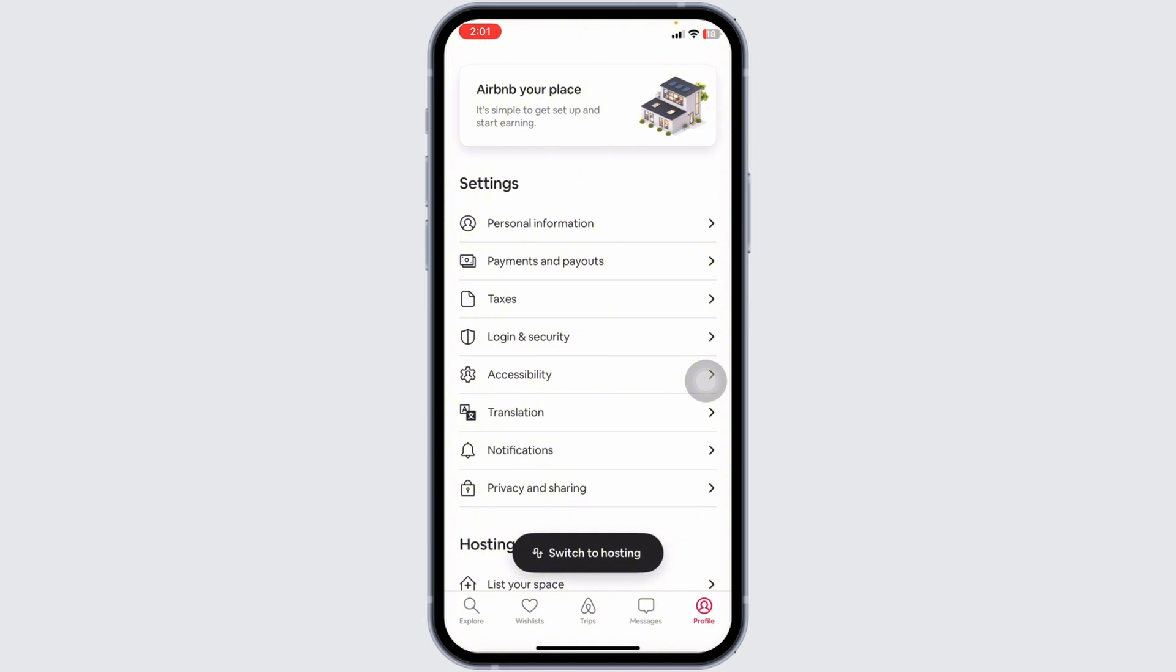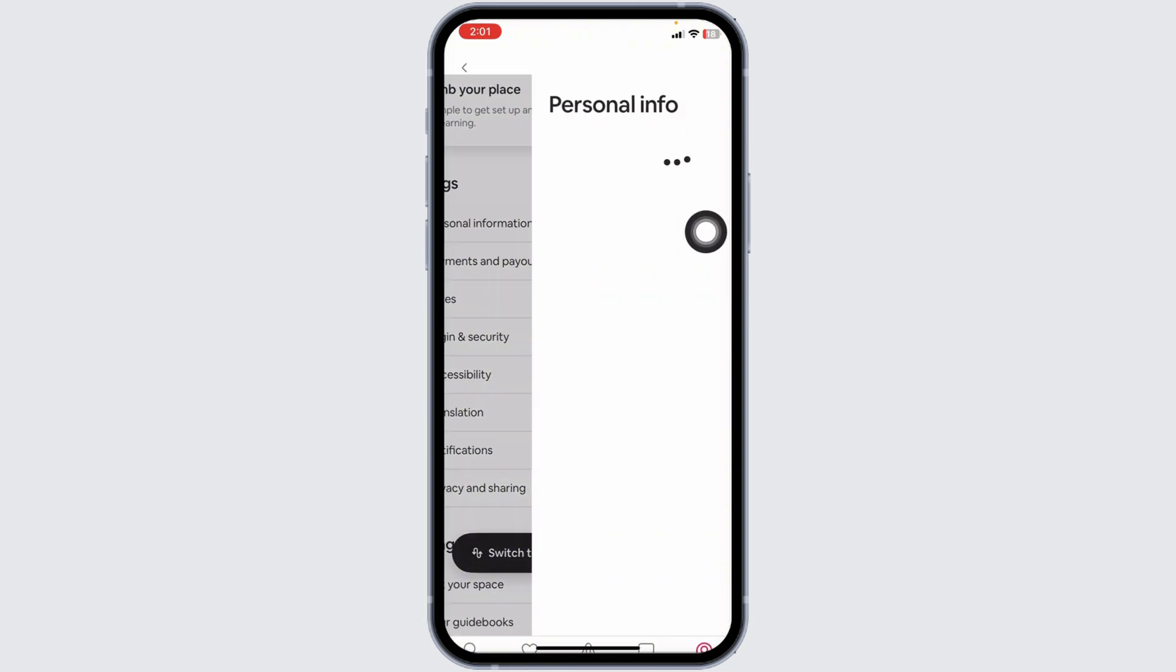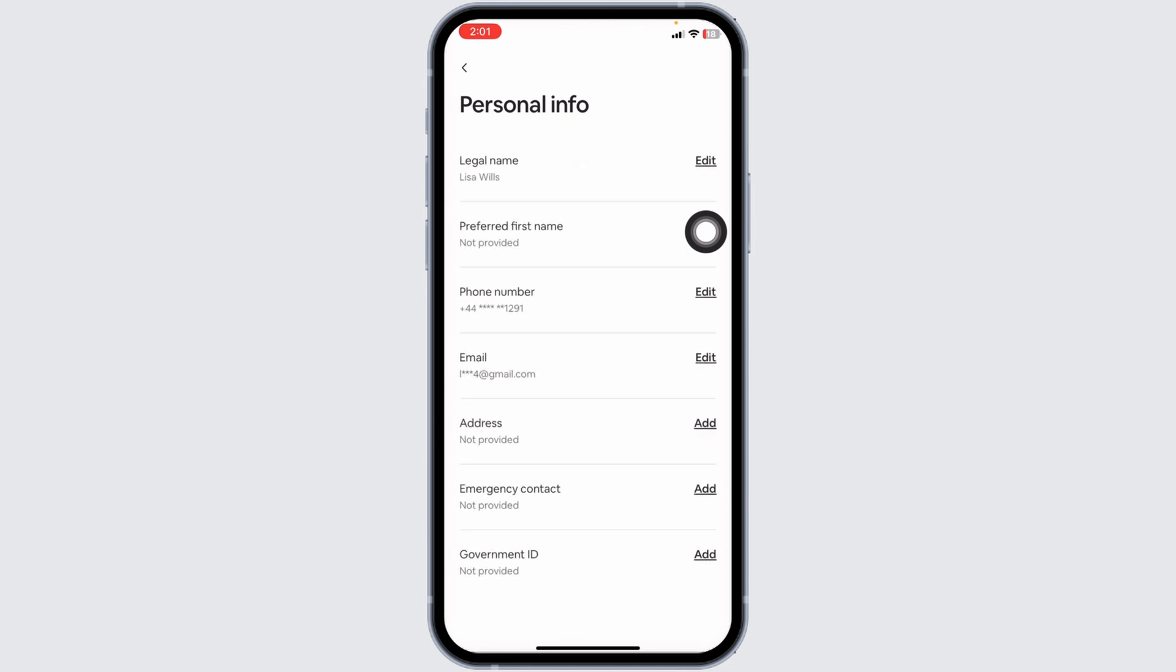Once you're on the profile page here you'll find different sections. Under settings you will find the option of personal information. Click on that option.